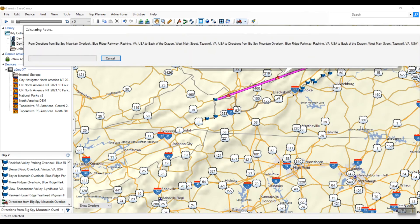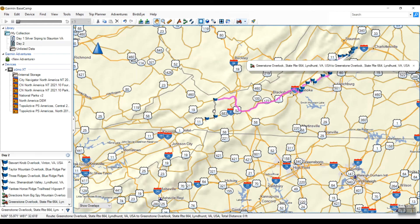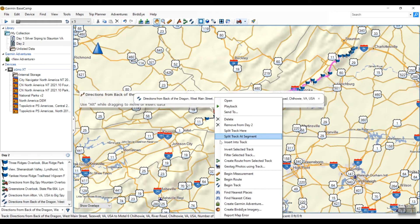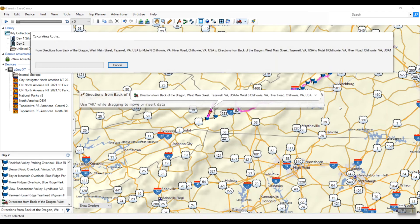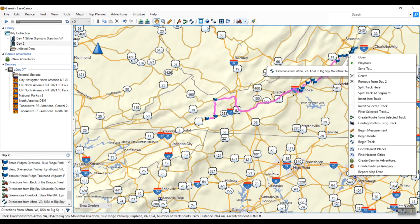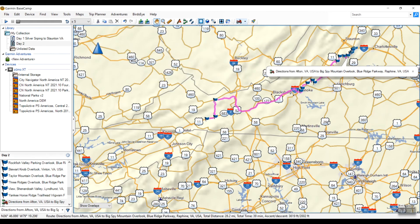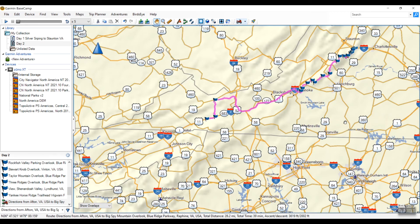It'll think about it for a second — and boom, there's that portion. Remember, there were several layers in my Google Maps, so I'm going to do the same thing for the other sections: right-click and Create Route. And there you go — easy as pie!